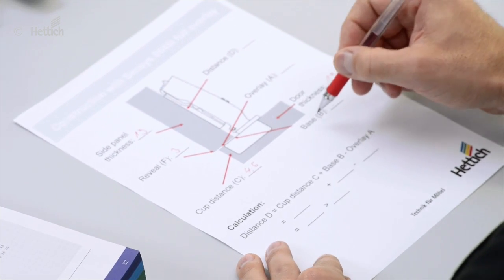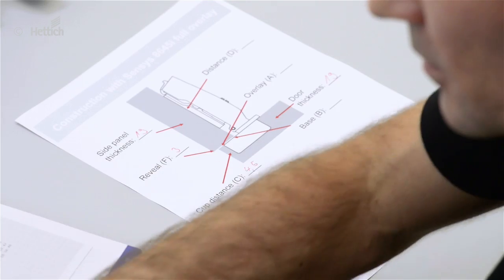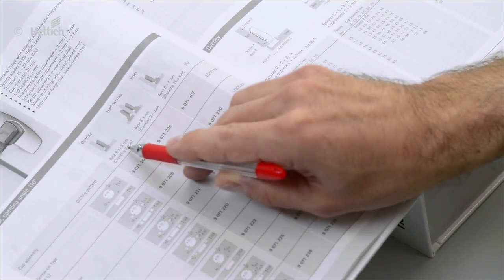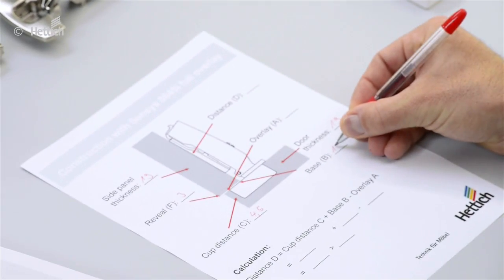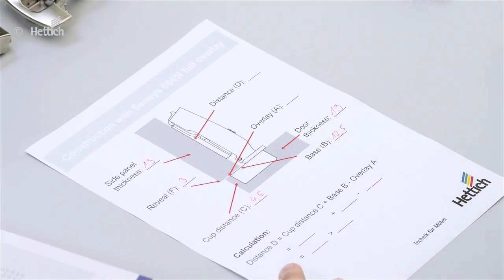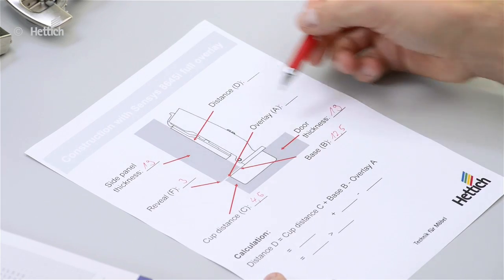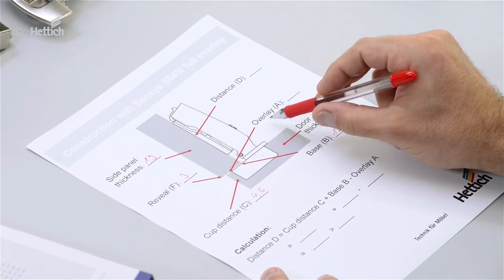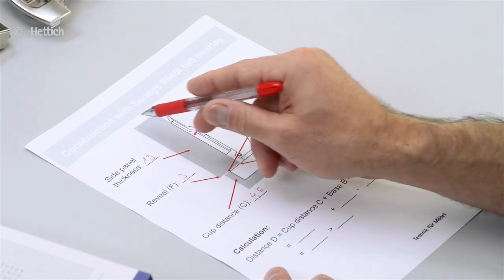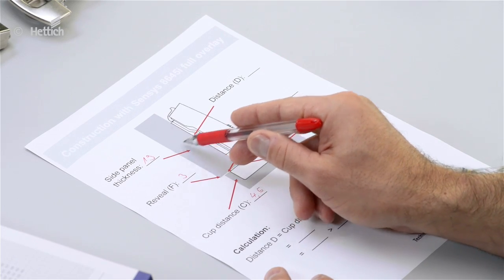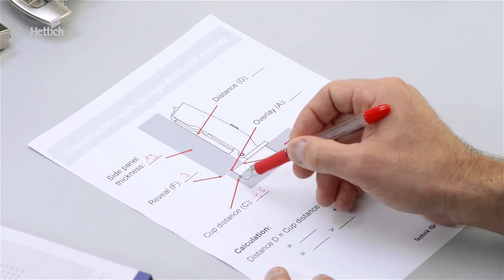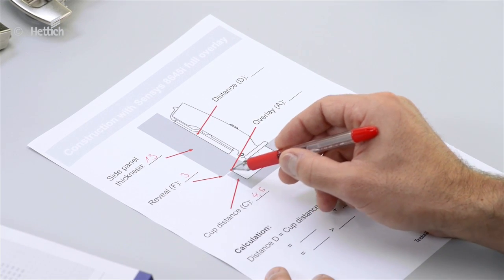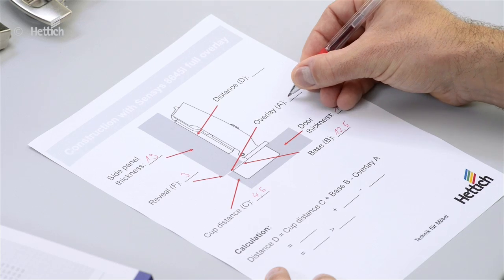The base B is shown in the catalog as 12.5mm. We also need the overlay, which is the difference between the side panel thickness and the reveal. In this example, we have an overlay of 16mm.